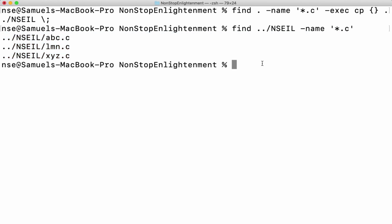So if I want to copy something from one place to another, or remove it, or do something with whatever output I'm getting from find, yes, we can do that with the help of the find command. That's it for this video guys. If you have any doubts or queries, please comment in the comment section — I'll definitely get back to you. If you like this video, please give it a thumbs up and don't forget to subscribe to my channel. Thank you very much.